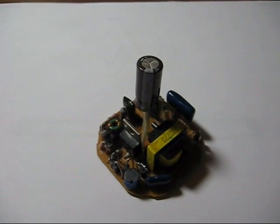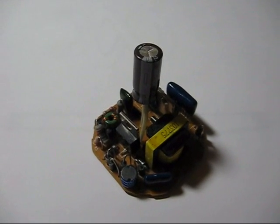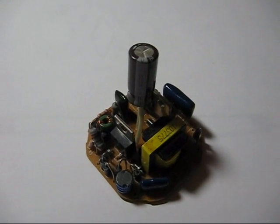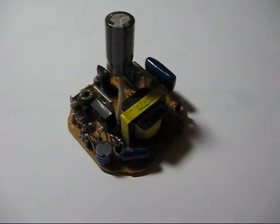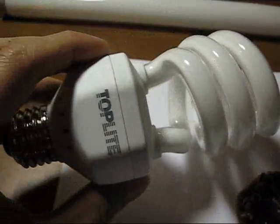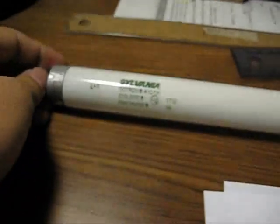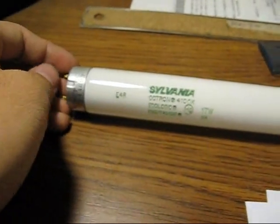Ok, so some of you have asked me how I wired up this ballast from a compact fluorescent bulb to operate one of these linear tubes.